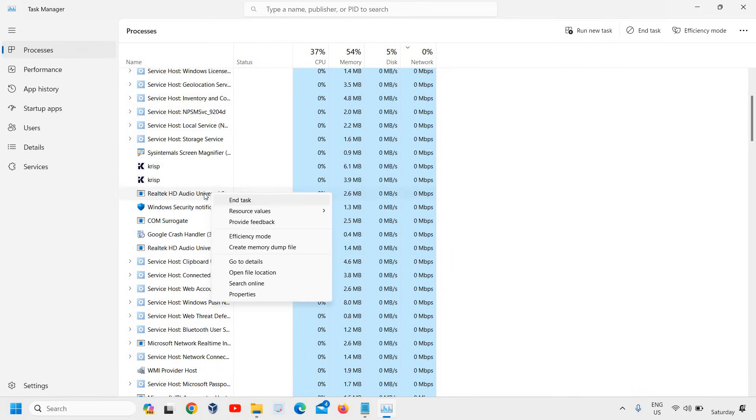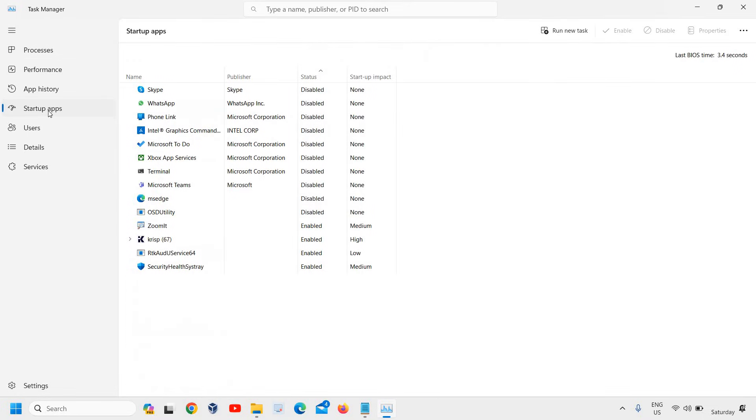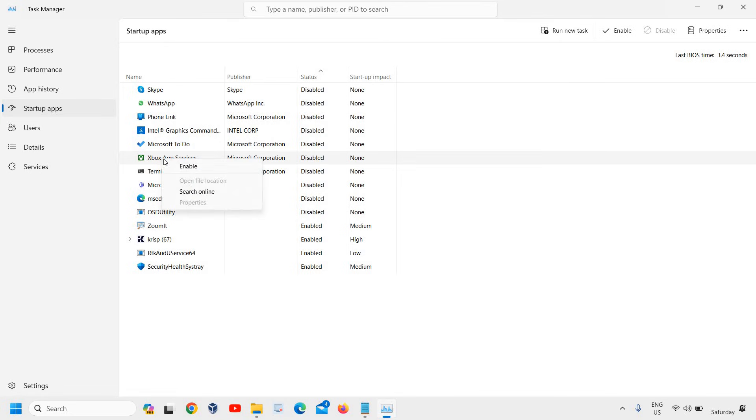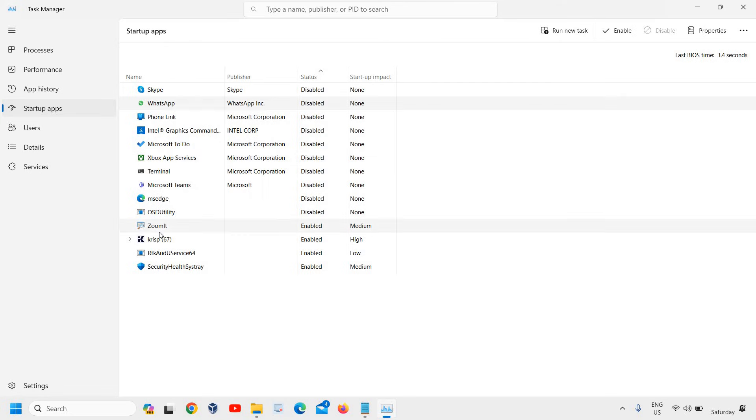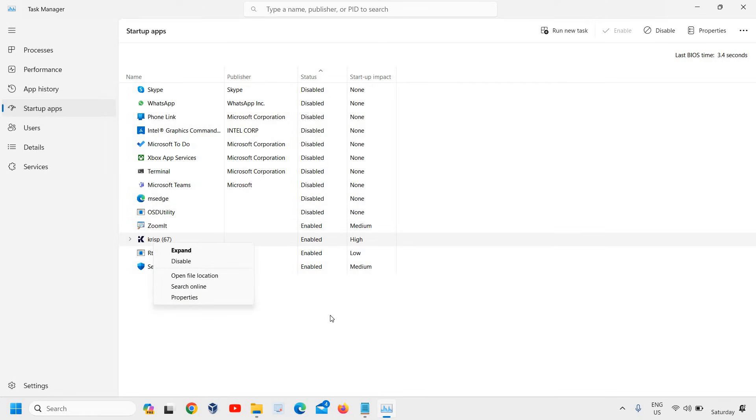Also go to the Startup Apps tab. If you find any McAfee app there, right-click and disable it. This way, when you turn on or restart the computer, McAfee will not pop up.